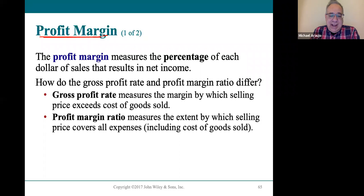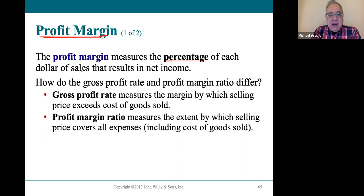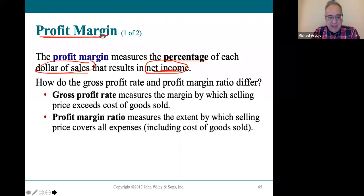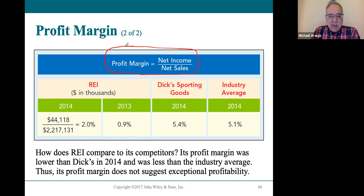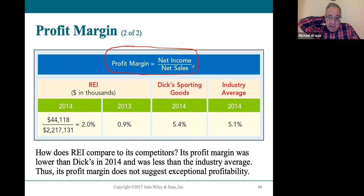The profit margin talks about once the company is done paying all the other expenses, what's left out of every sale they make. The percentage is the net income for every sales dollar — it's the net income, the bottom line income, divided by the net sales. Here is the profit margin ratio: net income of that company divided by the net sales. Net income is the last number on the income statement; net sales is at the top.